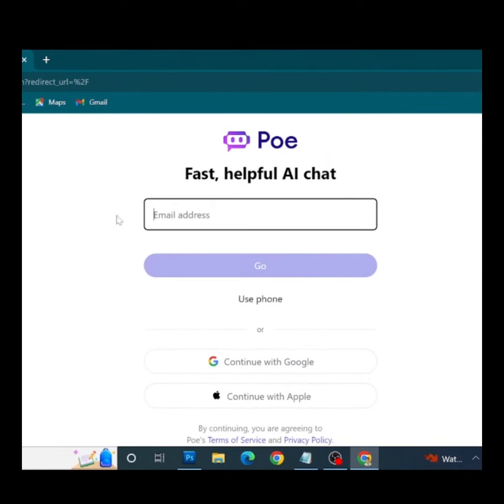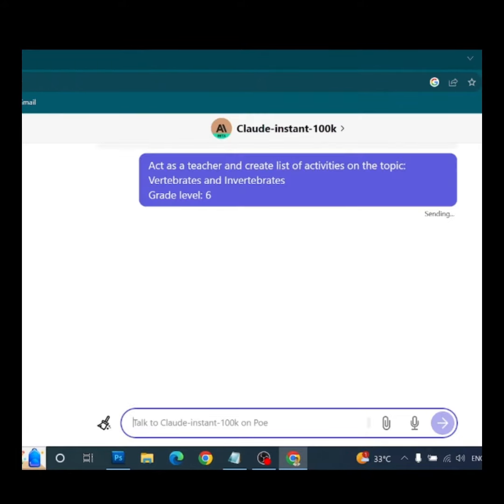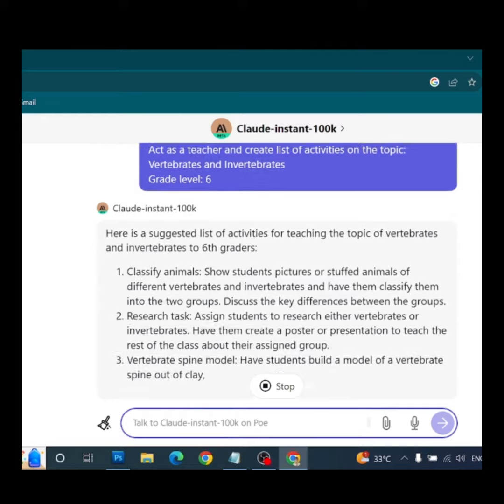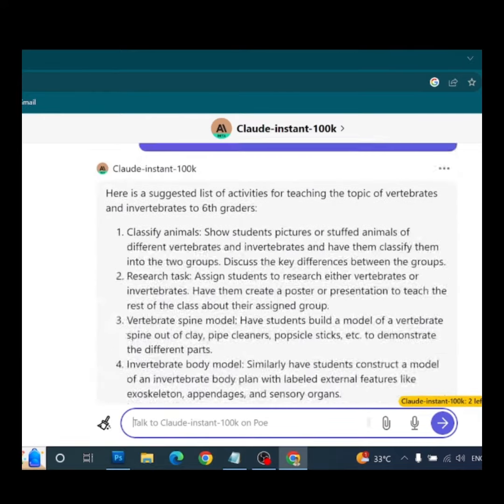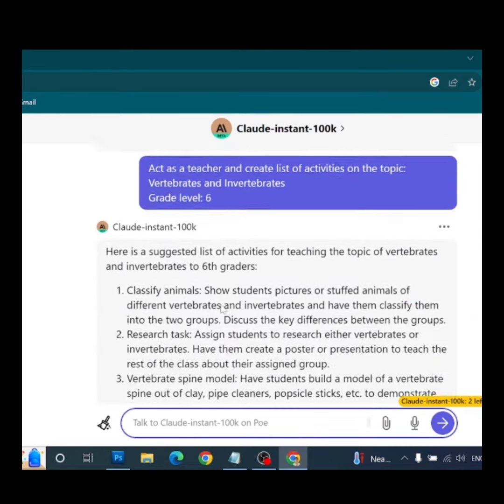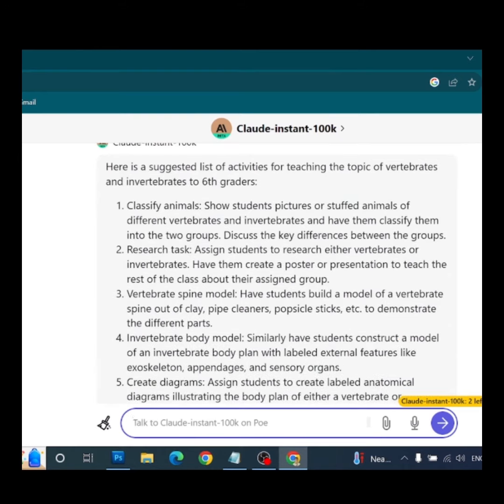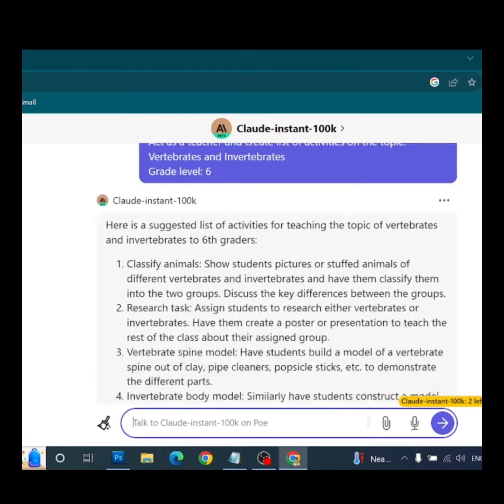While some models are premium, the majority are available for free. If you recognize the immense value of AI like this in your career, we invite you to visit PoE.com and explore the possibilities it holds.